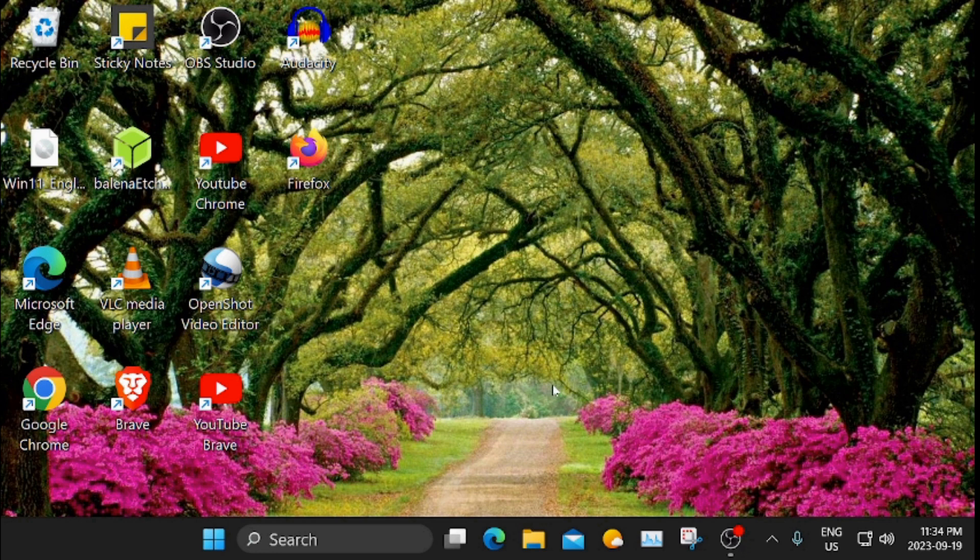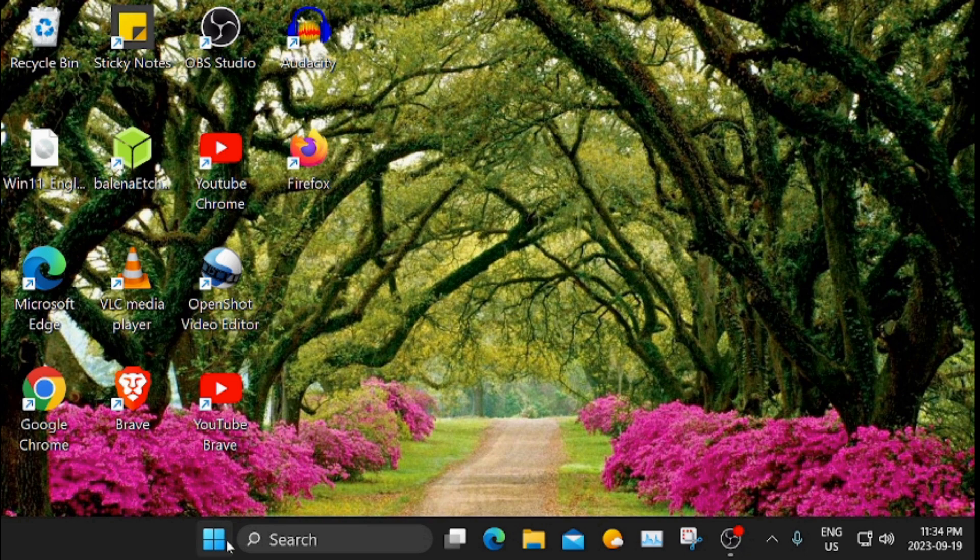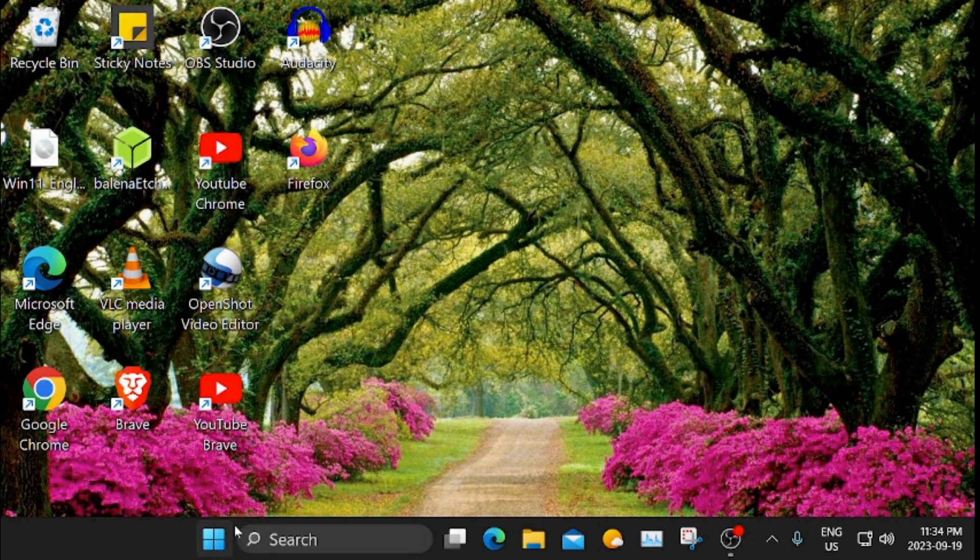Hello everyone. Today's video is going to be on the search icon in Windows 11 that was given to us a few months ago and it's really not that popular with most people.